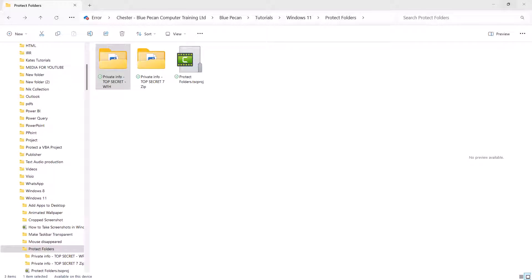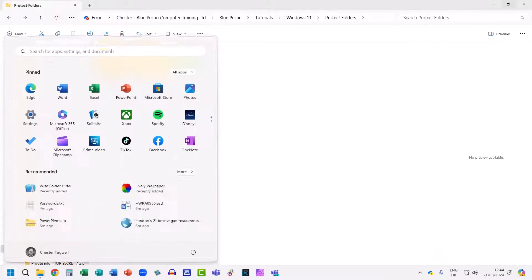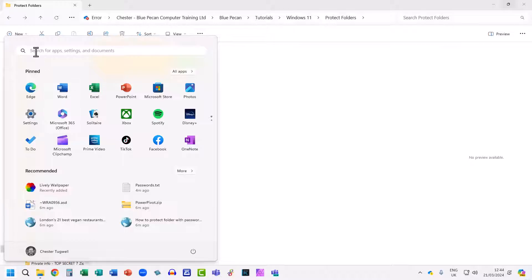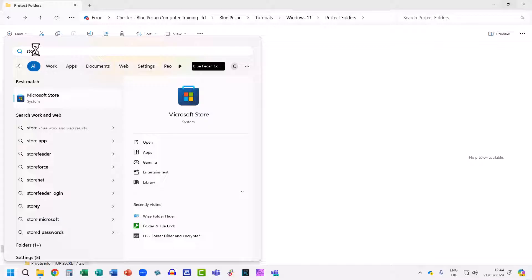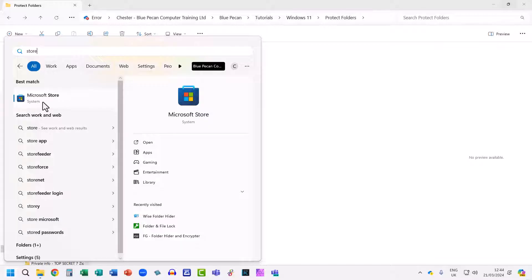To use this method, you need to go down to the Start button on your taskbar, down at the bottom left there, and then in the search bar, type Store, and that should show the Microsoft Store as an option, so click on it.